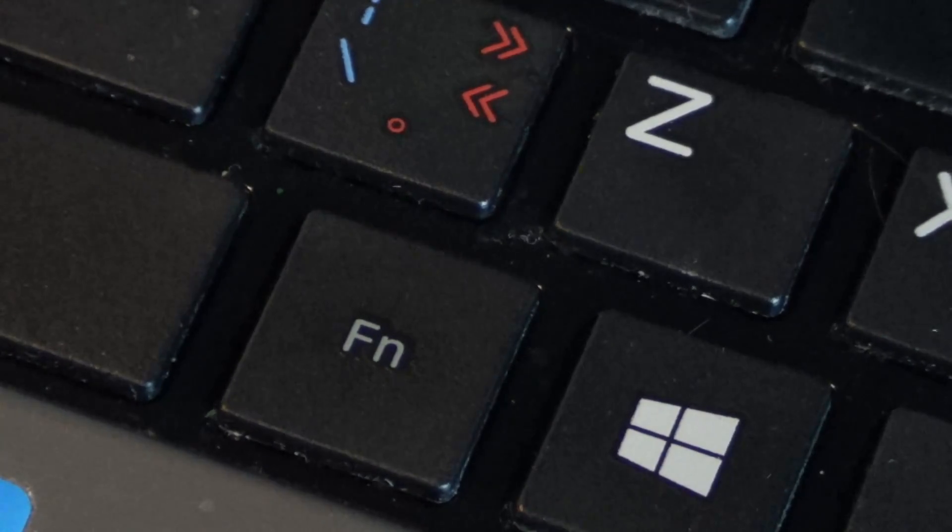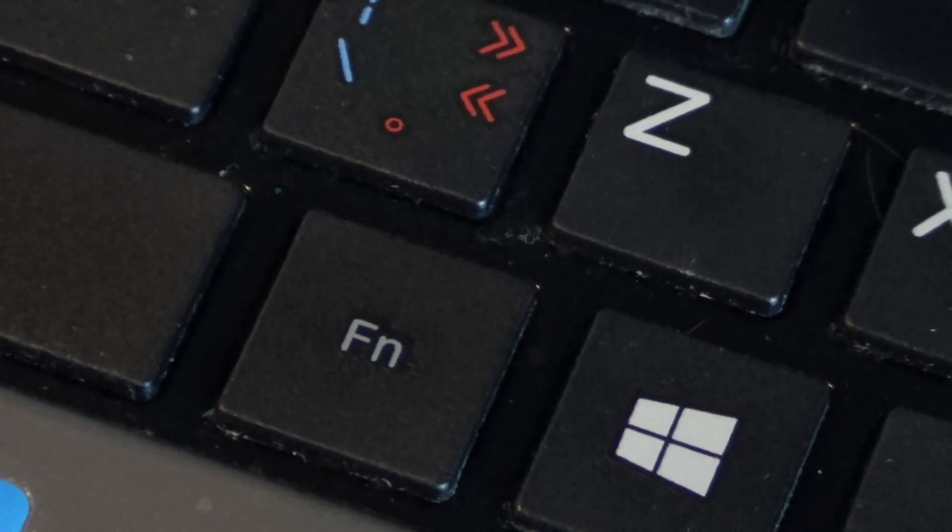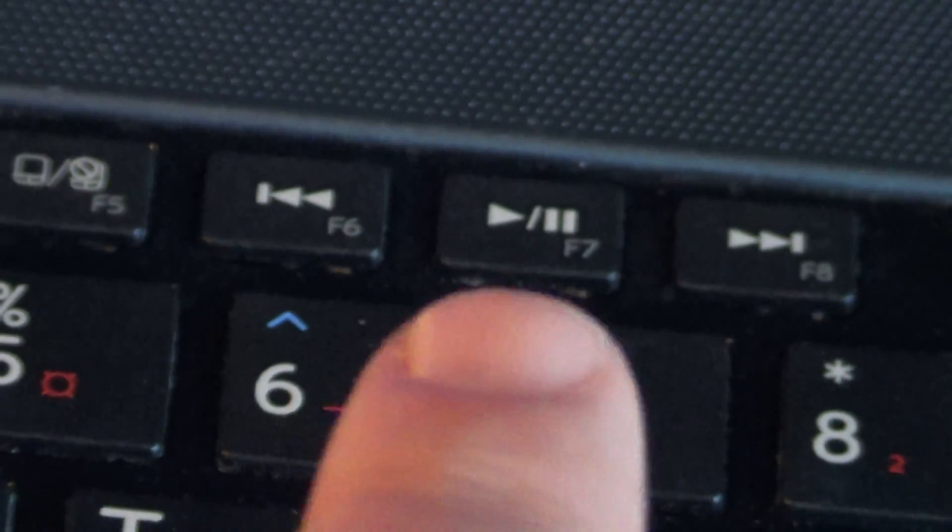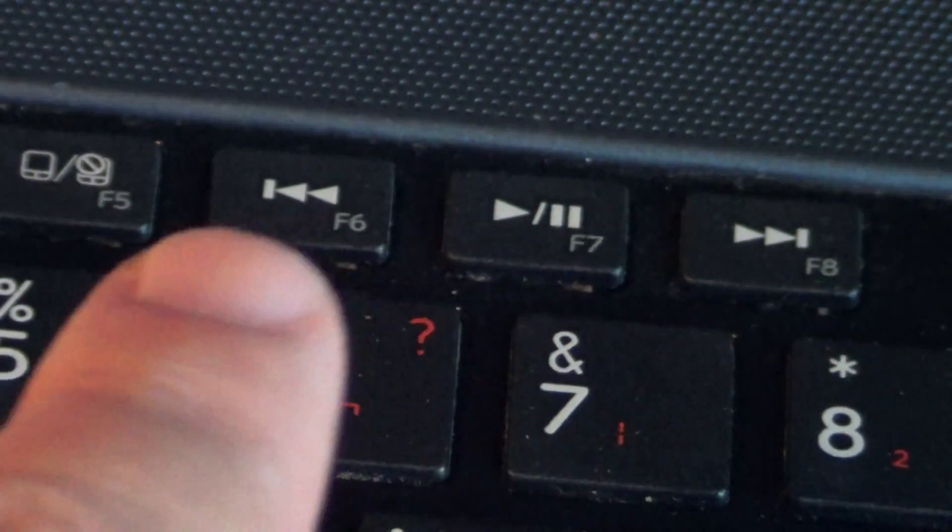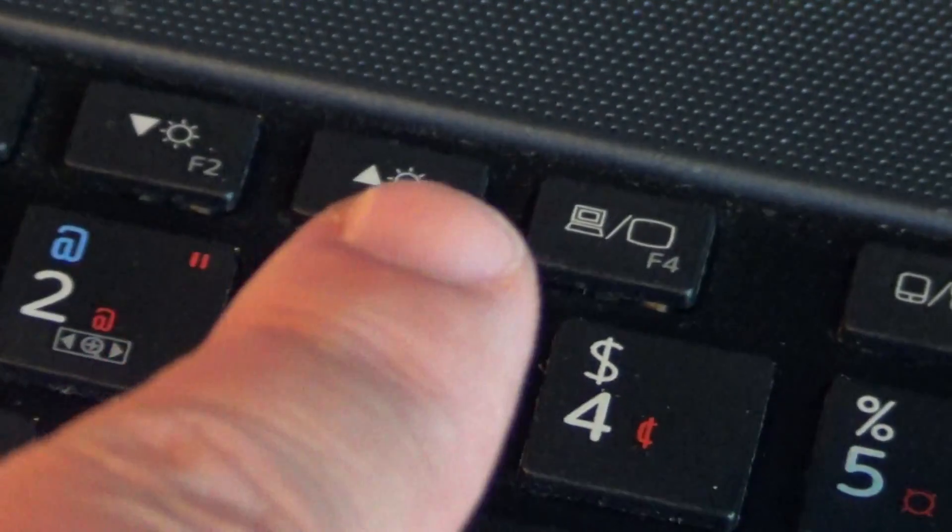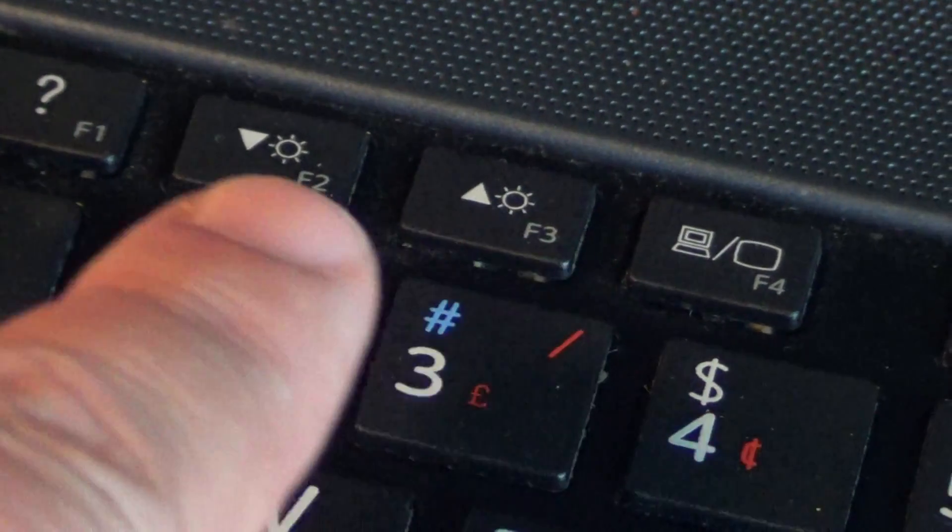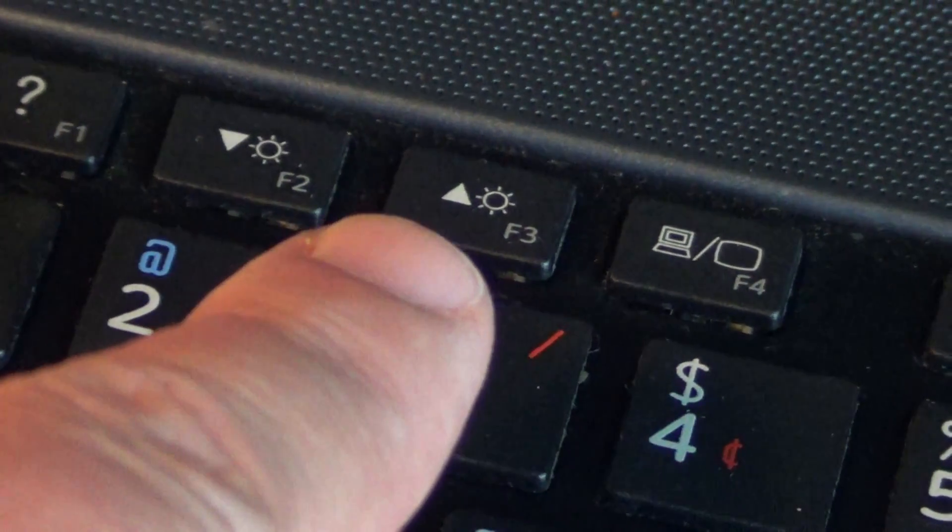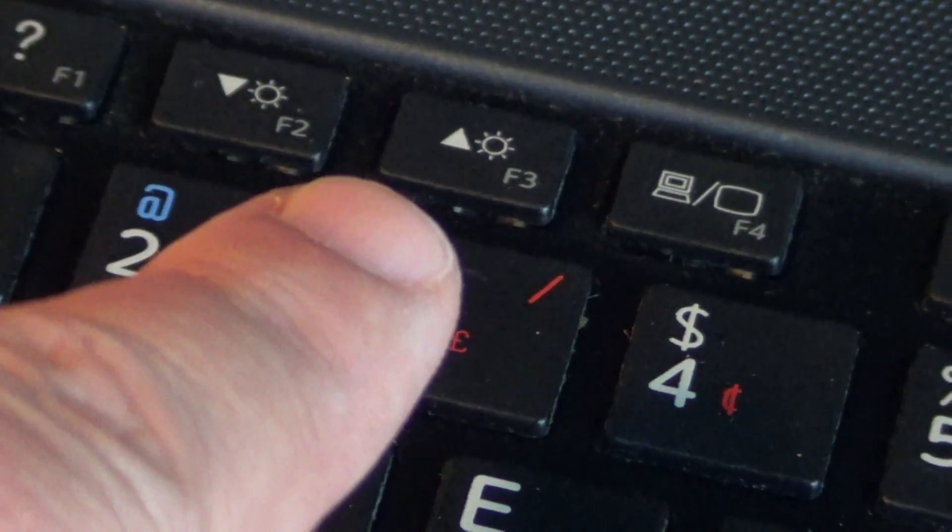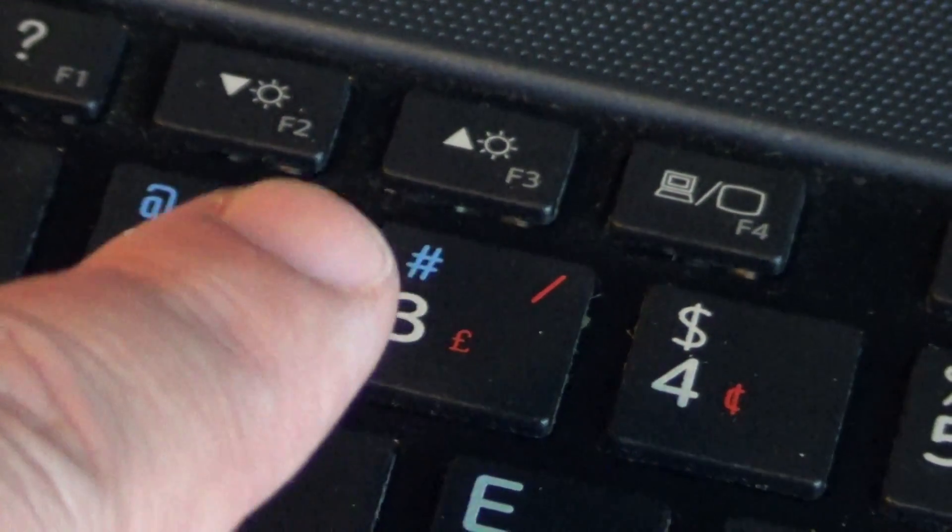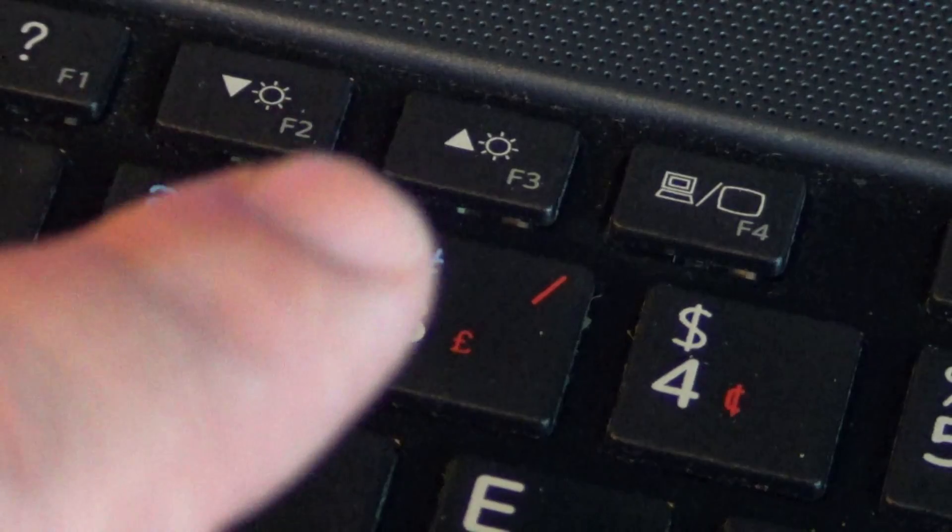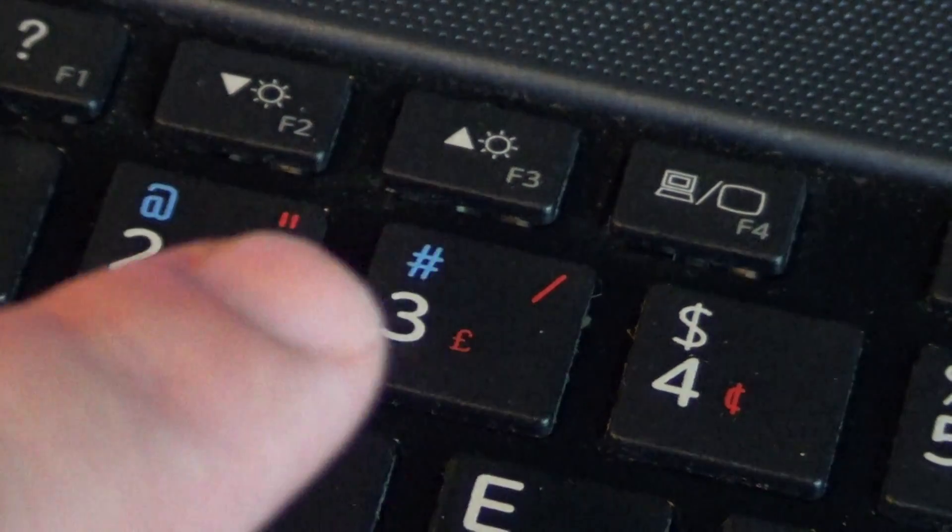An example I'll show is at the top in the top row here. You see that I have some little designs. For example, here is what looks like a little sun, so this is basically for the brightness of my screen.